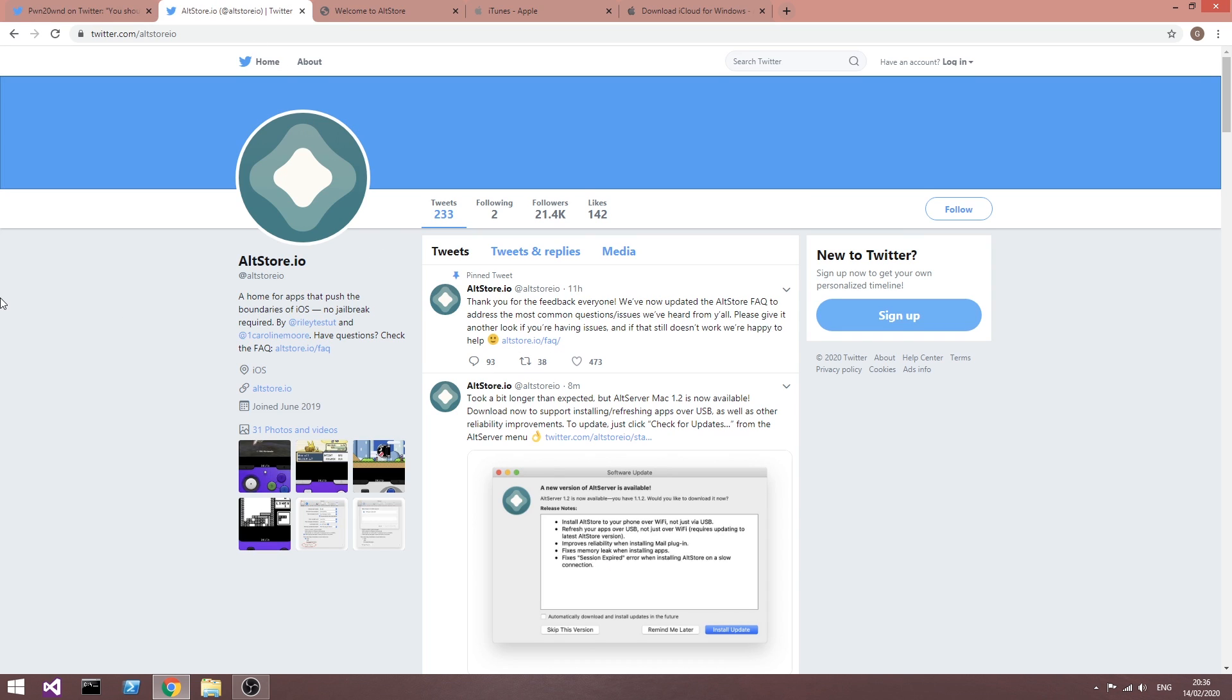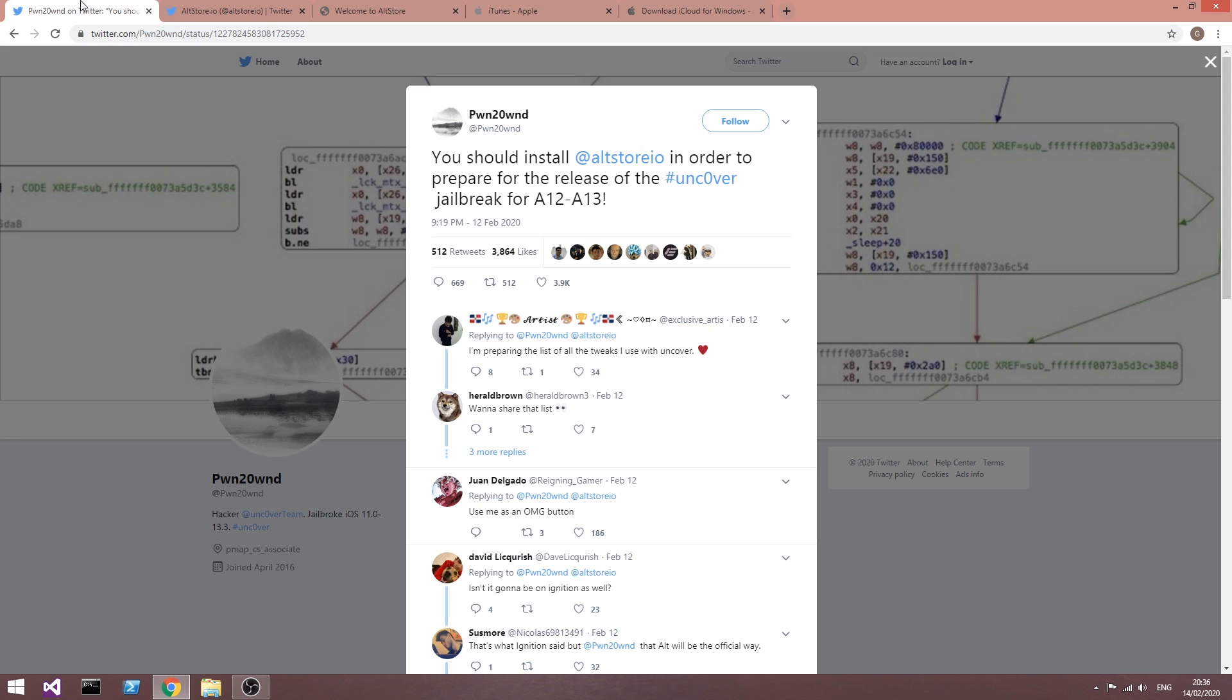AltStore is basically like a Cydia Impactor alternative. As you probably know, Cydia Impactor doesn't work anymore, and according to Pwn20wnd, this is going to be the official way of installing the Unc0ver jailbreak.